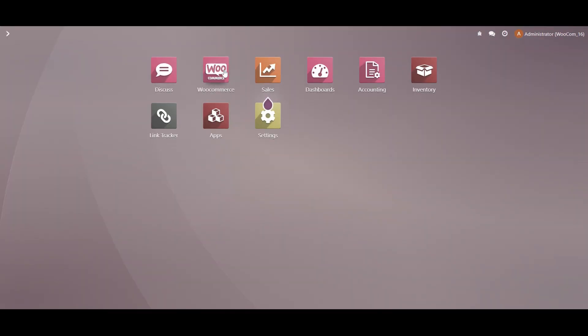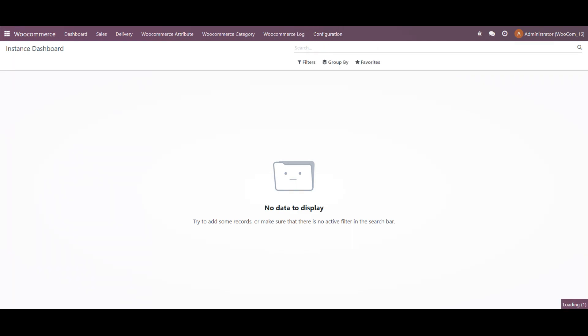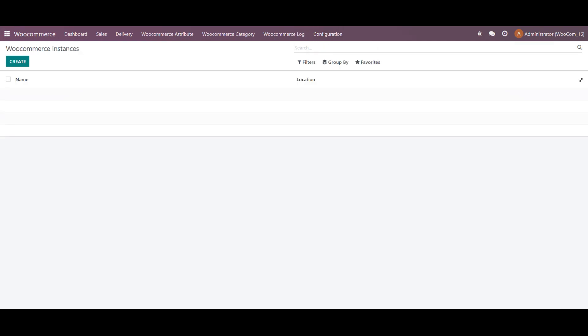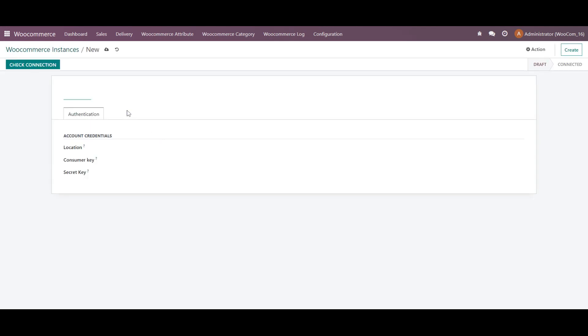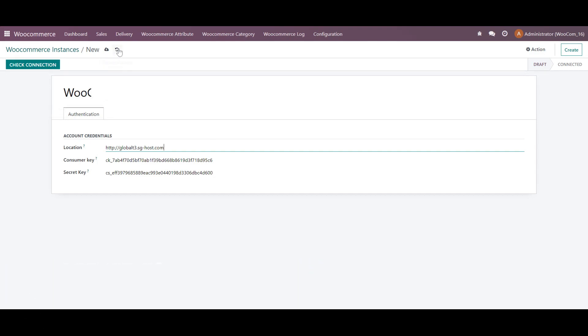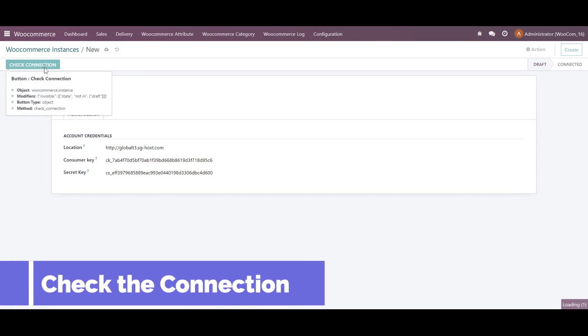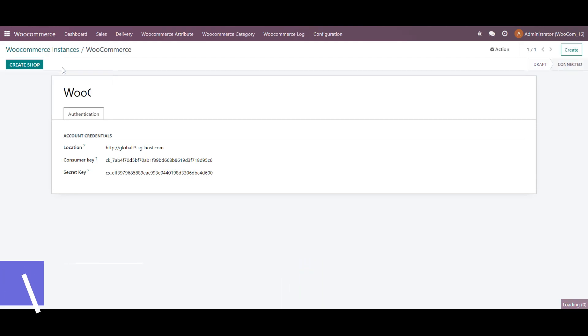For that, in module configuration and WooCommerce instance, over here we have to create one. We will give a name and add the details like the keys and the location. And afterwards, we will be checking the connection. Now you can check it is connected.